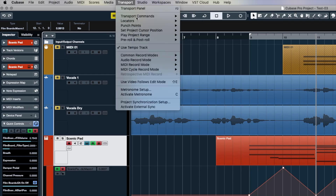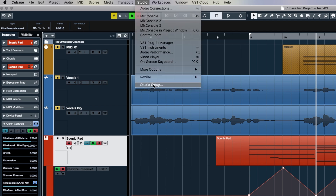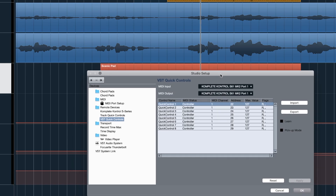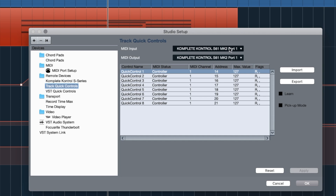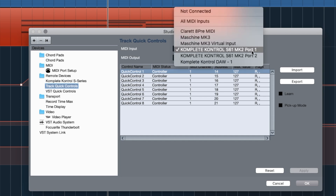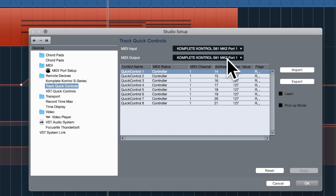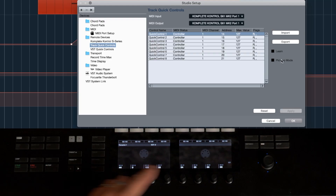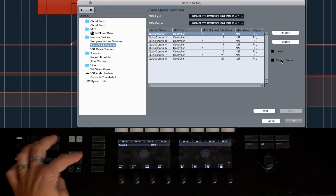Click on your track, go to the bottom of the inspector, and click on Quick Controls — you'll see some default things pop up. Then go to Studio → Studio Setup, and click on 'Track Quick Controls' on the left side. Make sure your MIDI input is set to Complete Control Port 1 for input and output. You'll see eight quick controls, and you need to teach Cubase to respond to each knob. Make sure you're on page one of your template.